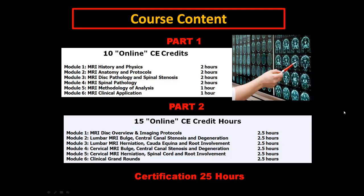This program is a total of 25 hours in two parts. We go through in the first part: history, physics, anatomy, protocols, disc pathology, spinal stenosis, spinal pathology — we go extradural, intradural pathology, osseous pathology, methodology of analysis, and clinical application.